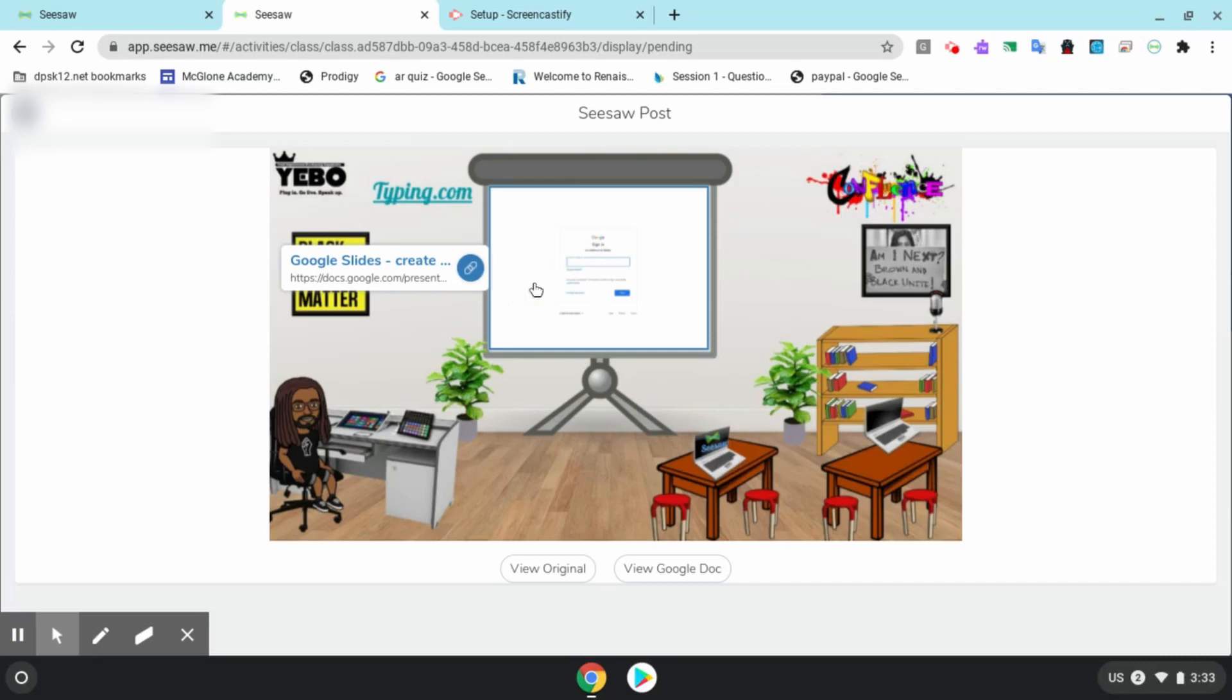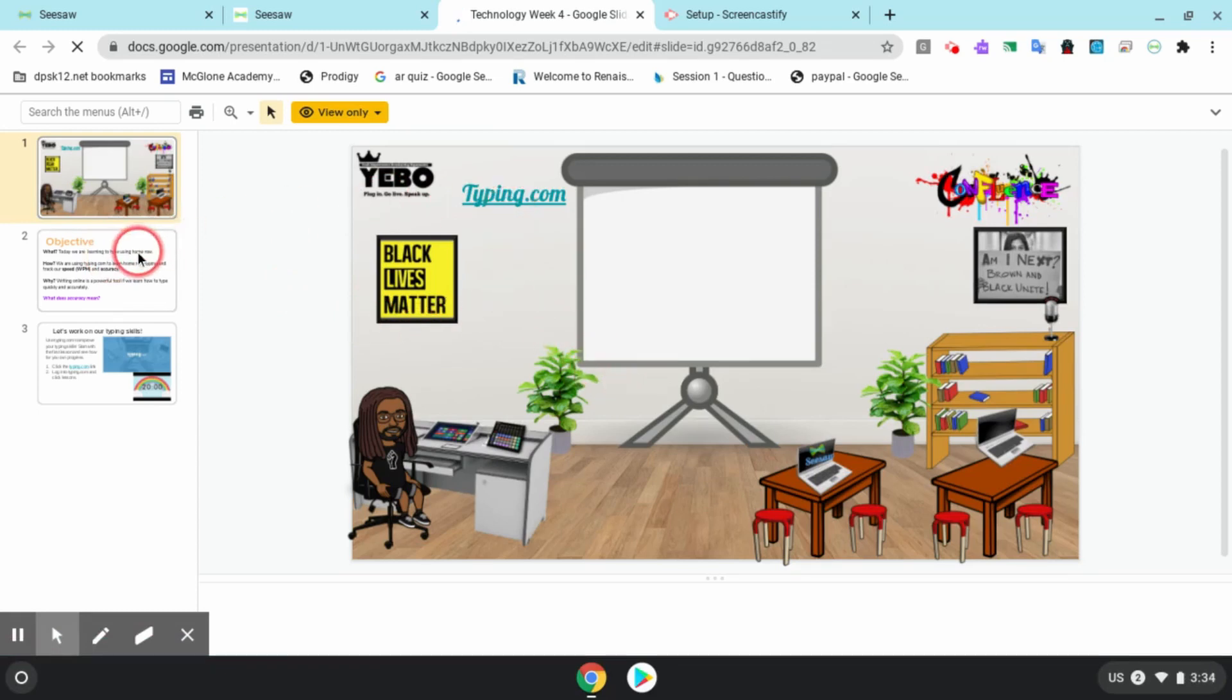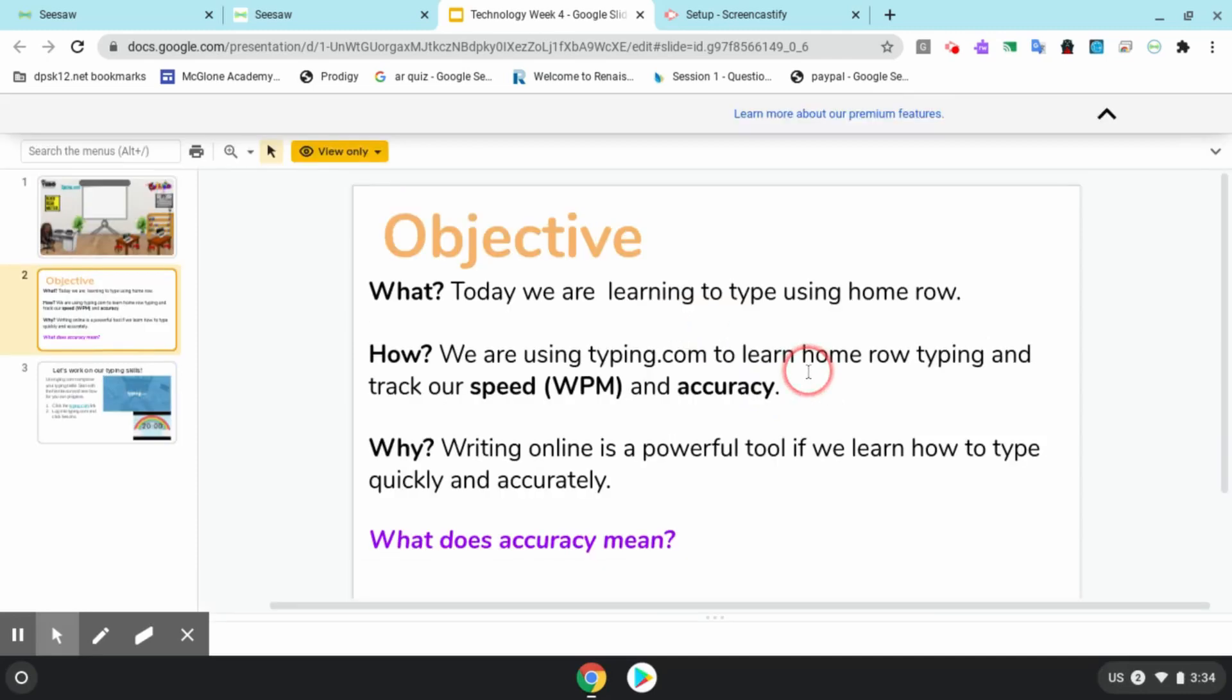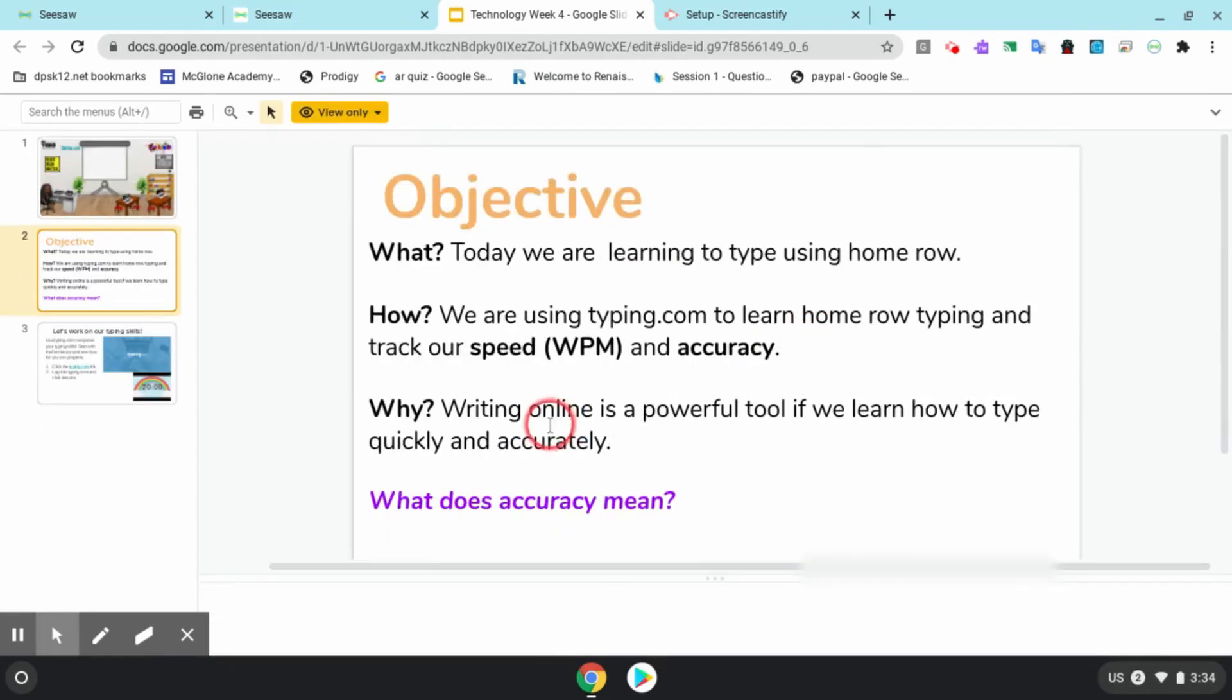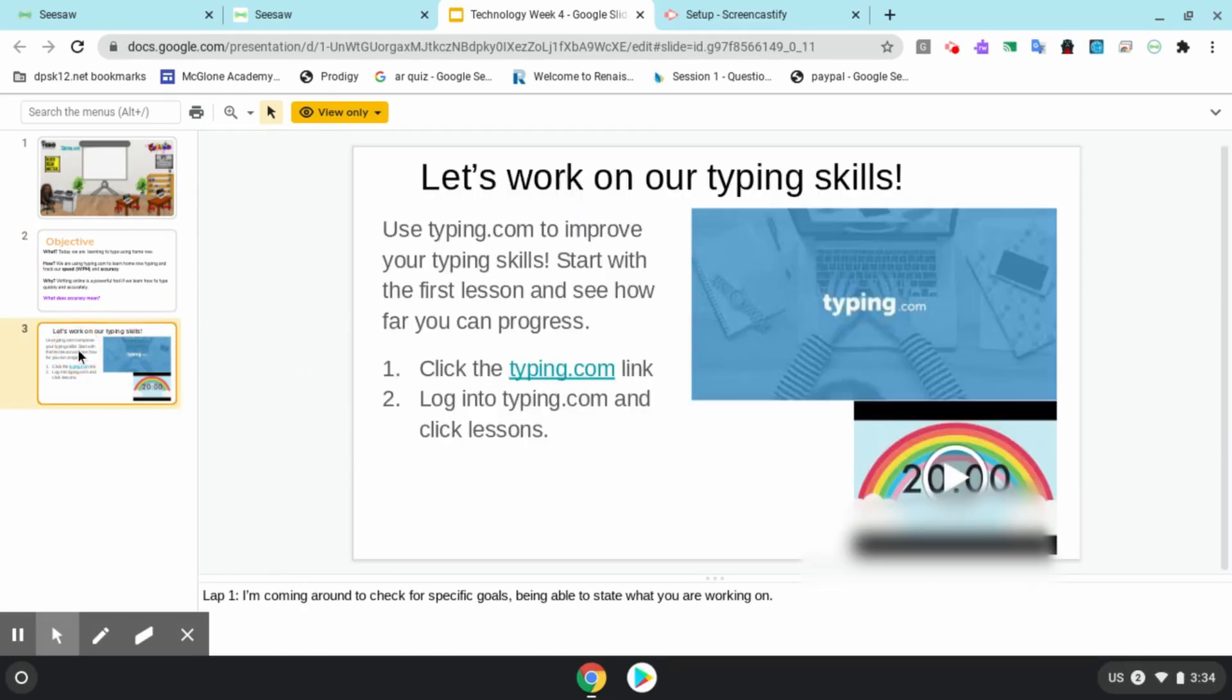First, let's check out our objective. Today we are learning to type using home row. We are using typing.com to learn home row typing and track our speed, words per minute, and accuracy. Typing online is a super powerful tool if we learn how to type accurately and efficiently.